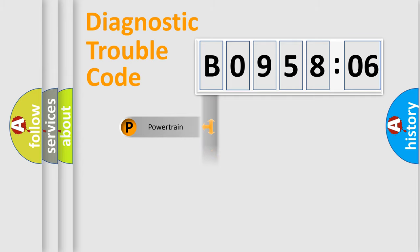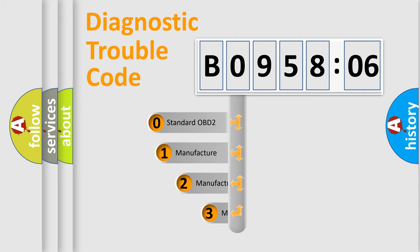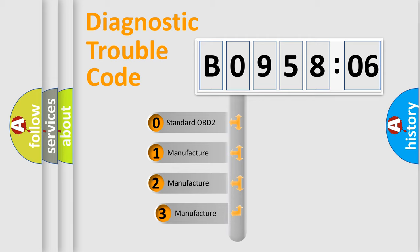Powertrain, Body, Chassis, Network. This distribution is defined in the first character code.